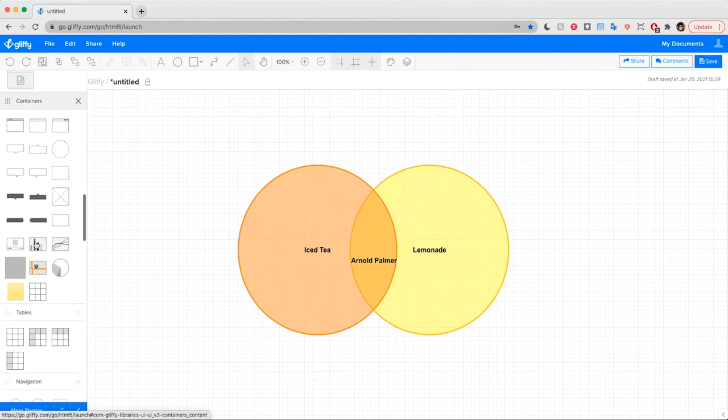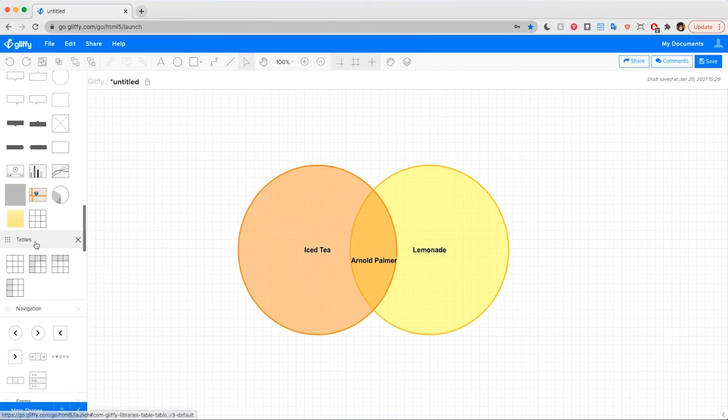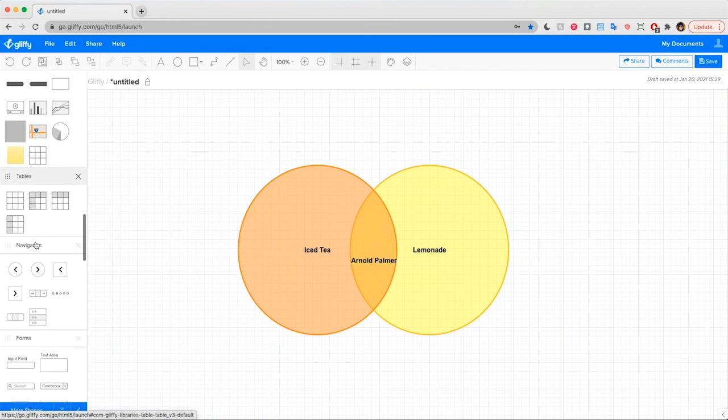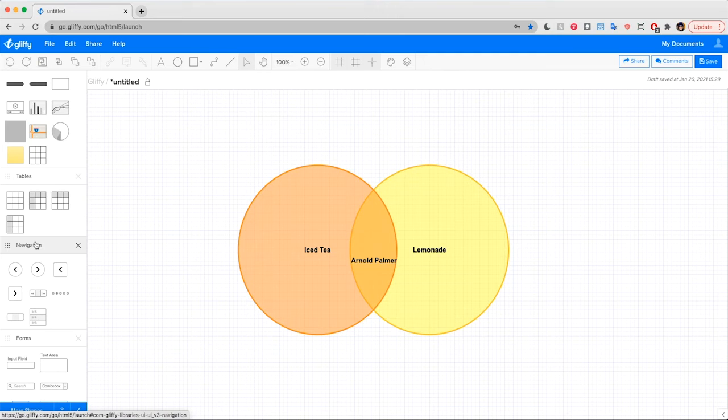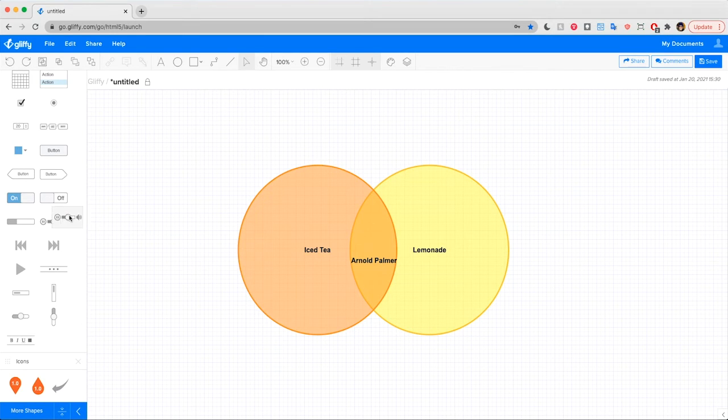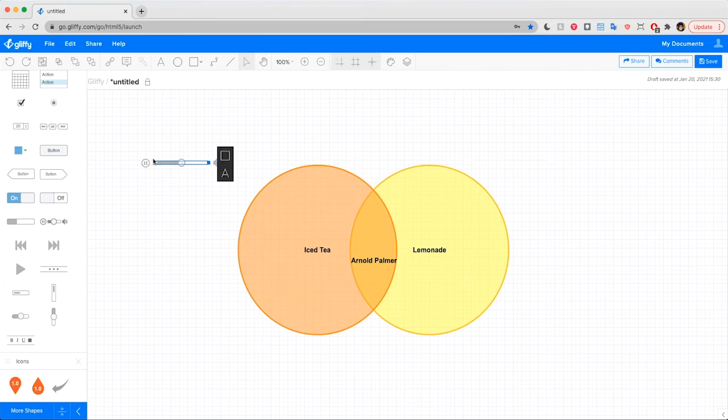Some of these shapes are built to scale specifically for Gliffy so that you don't end up warping the contents of that shape. So this shows up in a lot of our wireframe shapes where you have little elements of the UX or UI that you don't want to change.